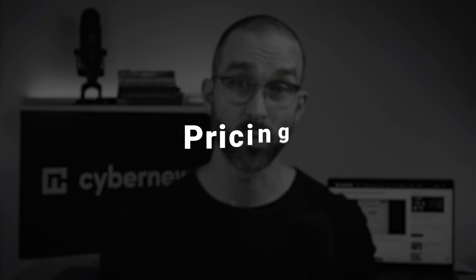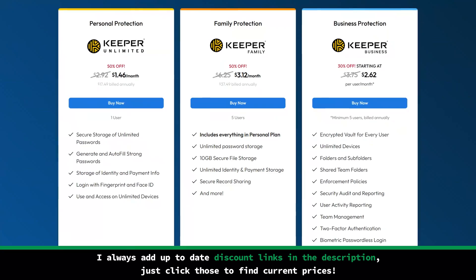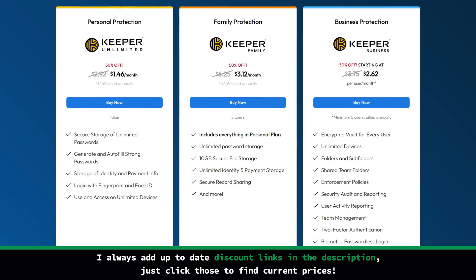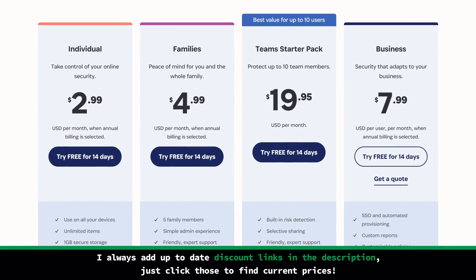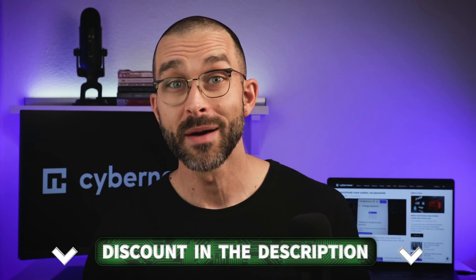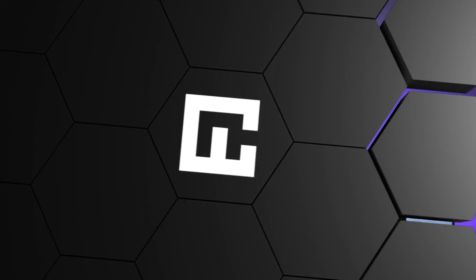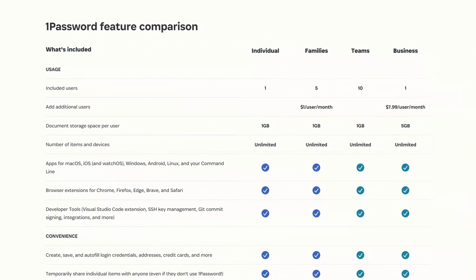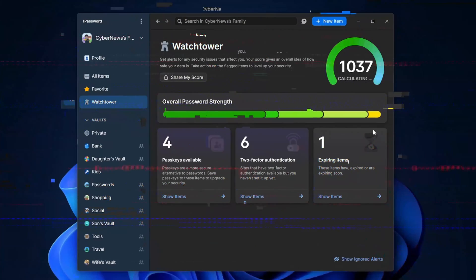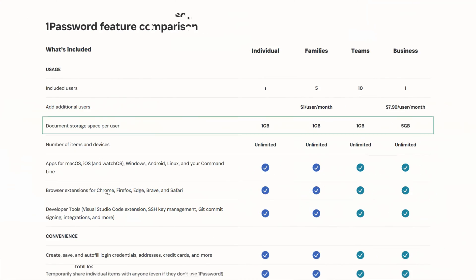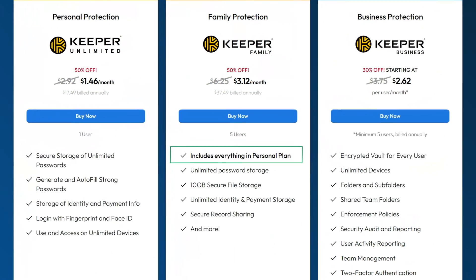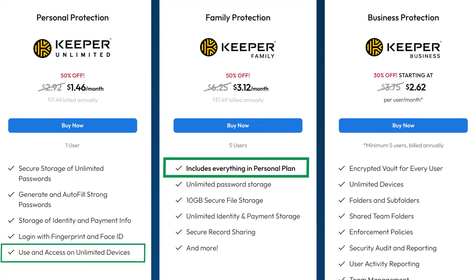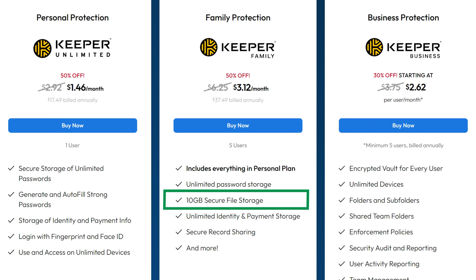How much do these password managers cost? If we compare the personal and family plans, we can see that Keeper is quite a bit cheaper than 1Password. Remember, you can make these password managers even more affordable by using the discount I left below. Though it costs more, 1Password's family plan includes some excellent benefits, such as use on unlimited devices for 5 members, top-tier security thanks to their watchtower feature, 1GB of storage, and a variety of account recovery options. Keeper's family plan also includes use on unlimited devices for 5 members, plus 10GB of storage and unlimited password storage.